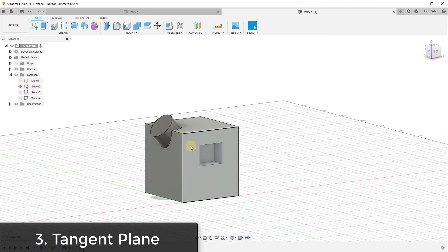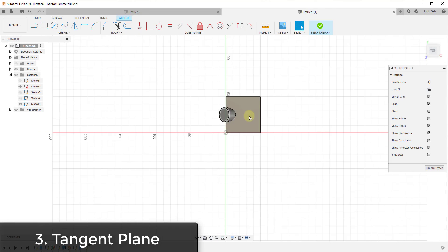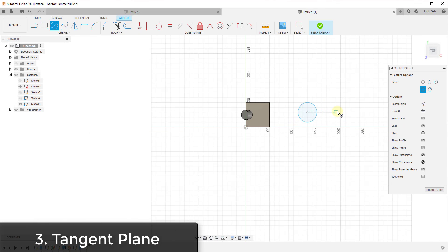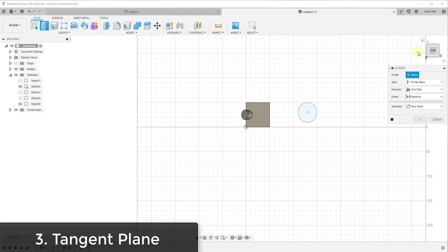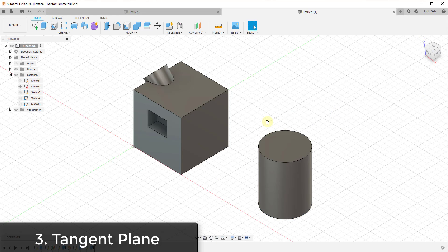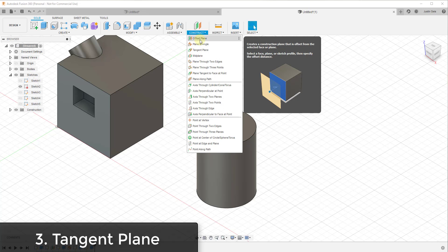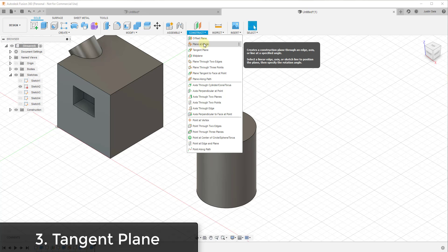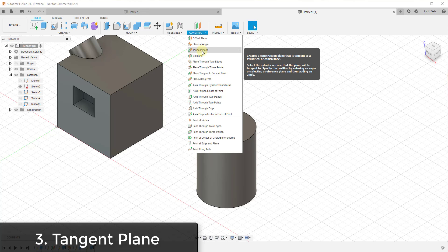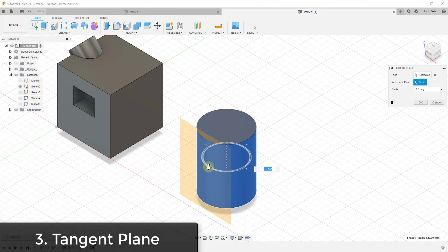We've talked about how to handle offsetting from a flat face and creating something at an angle, but sometimes you want to create something based on a curve. Let's say we were to draw a cylinder inside of Fusion 360 and extrude that up — 50 millimeters — and we wanted to draw something at a certain angle on its curved face. The first two options won't work: offset plane is for flat faces, plane at angle is for straight edges. But the tangent plane allows you to select a curved face and create a plane along it.